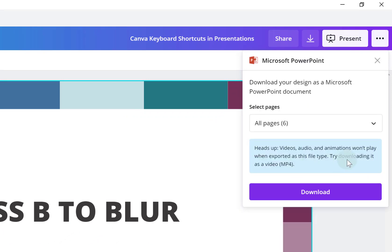Now, at this point you need to know any videos, audios and animations, if they're exported to a PowerPoint file type, they might not work. So you might have to redo them in PowerPoint.